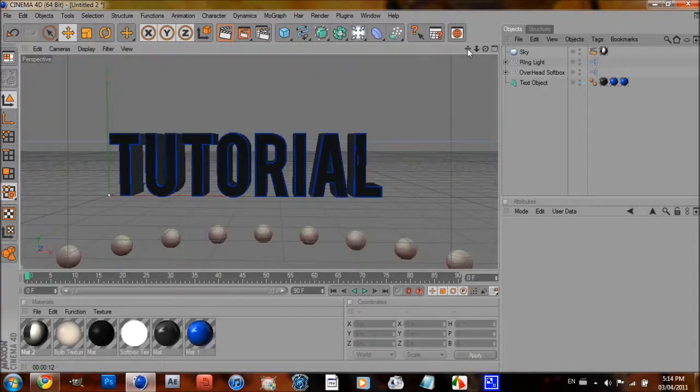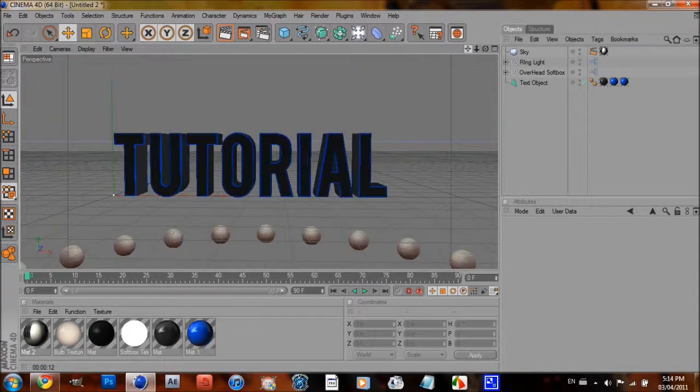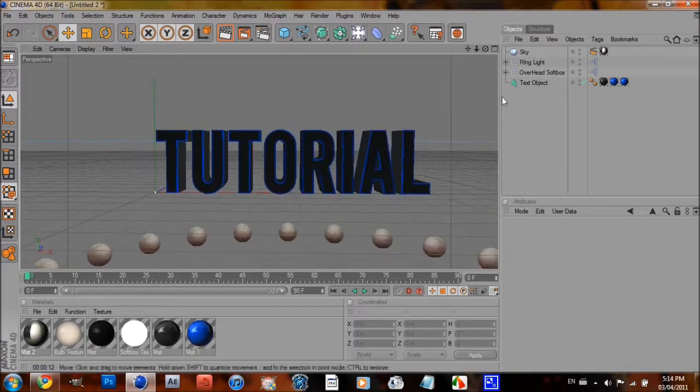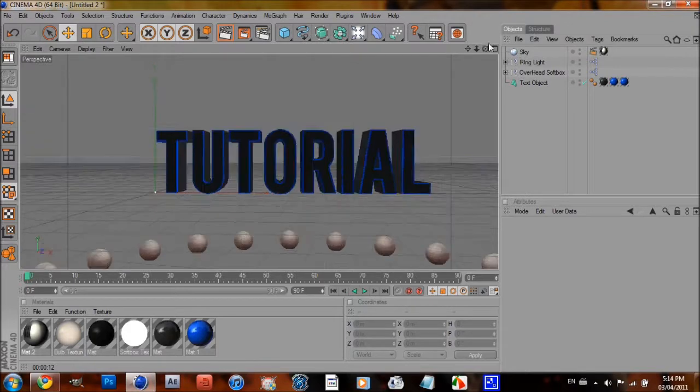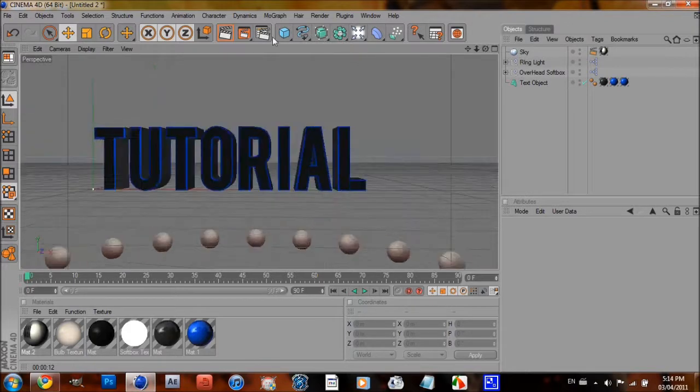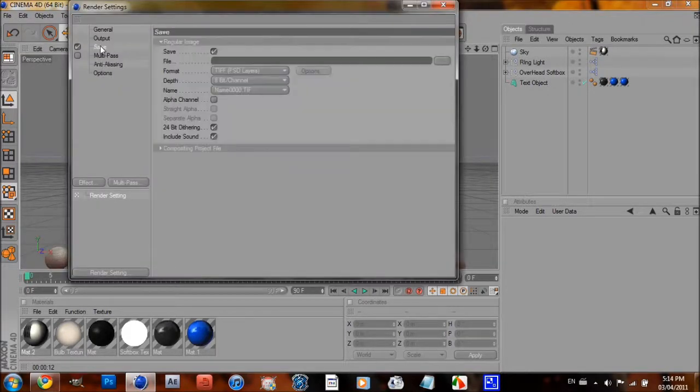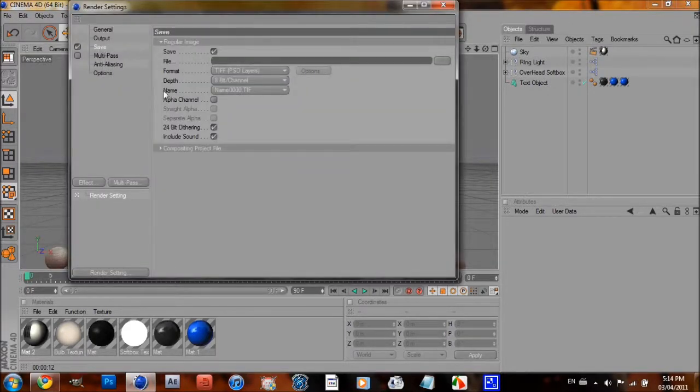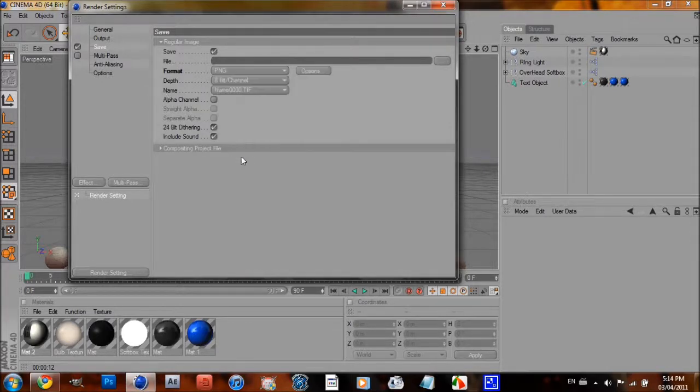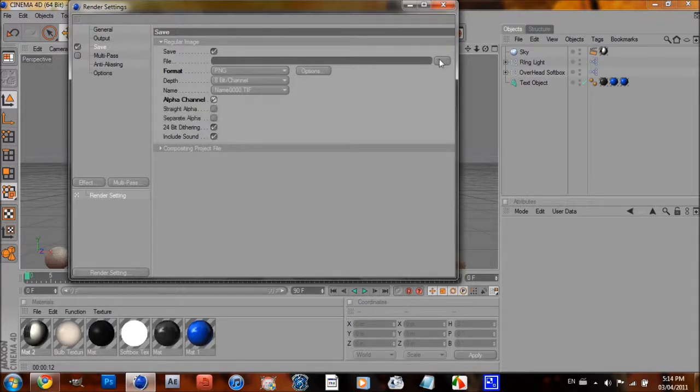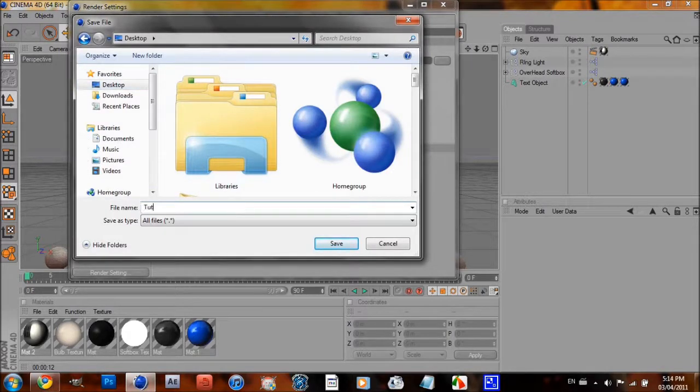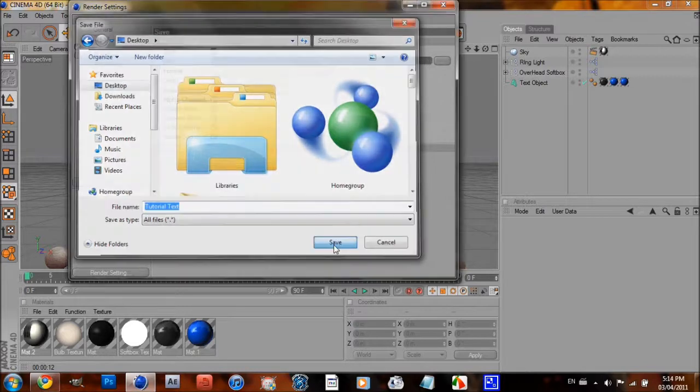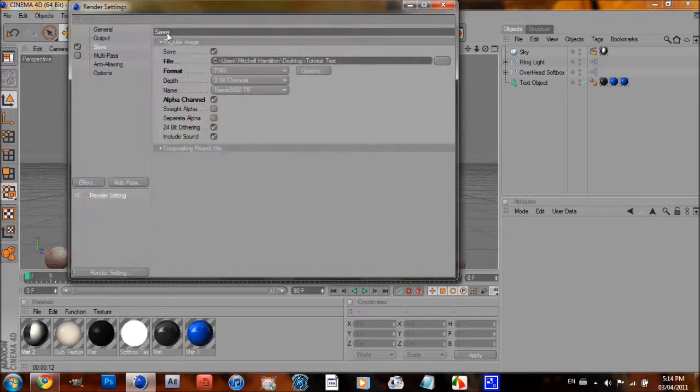Alright, and once that's done, just really do whatever you want. Oh, well first, you're probably going to be putting this into Photoshop or something like that. So, go to PNG, click Alpha Channel, save it wherever you want. I'm just going to save it to Desktop. I'm just going to type in Tutorial Text. Save it.